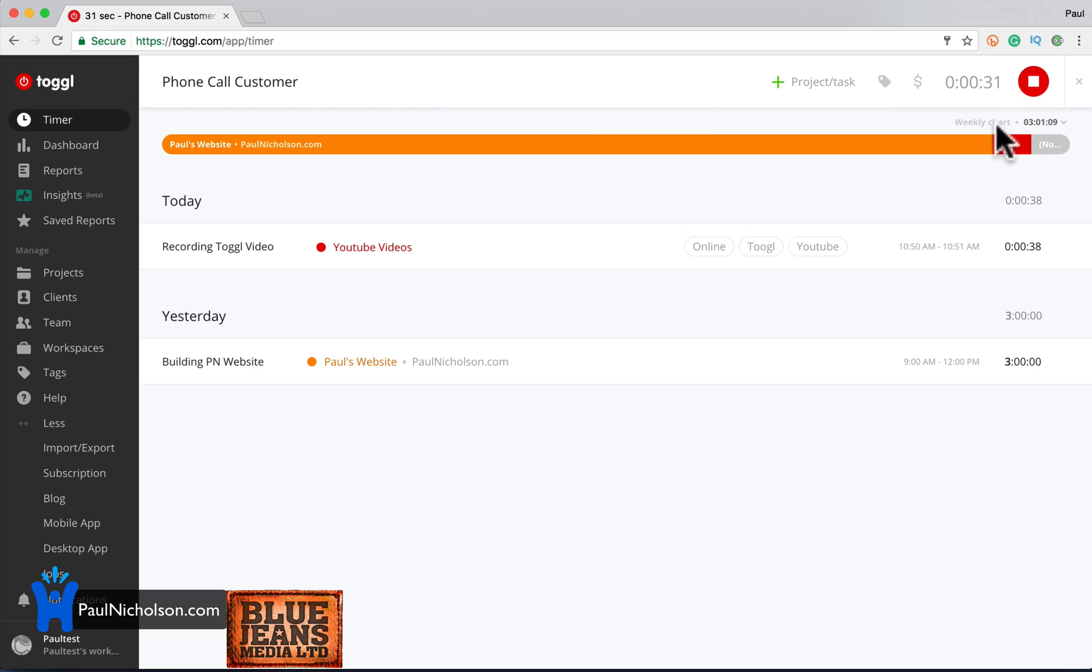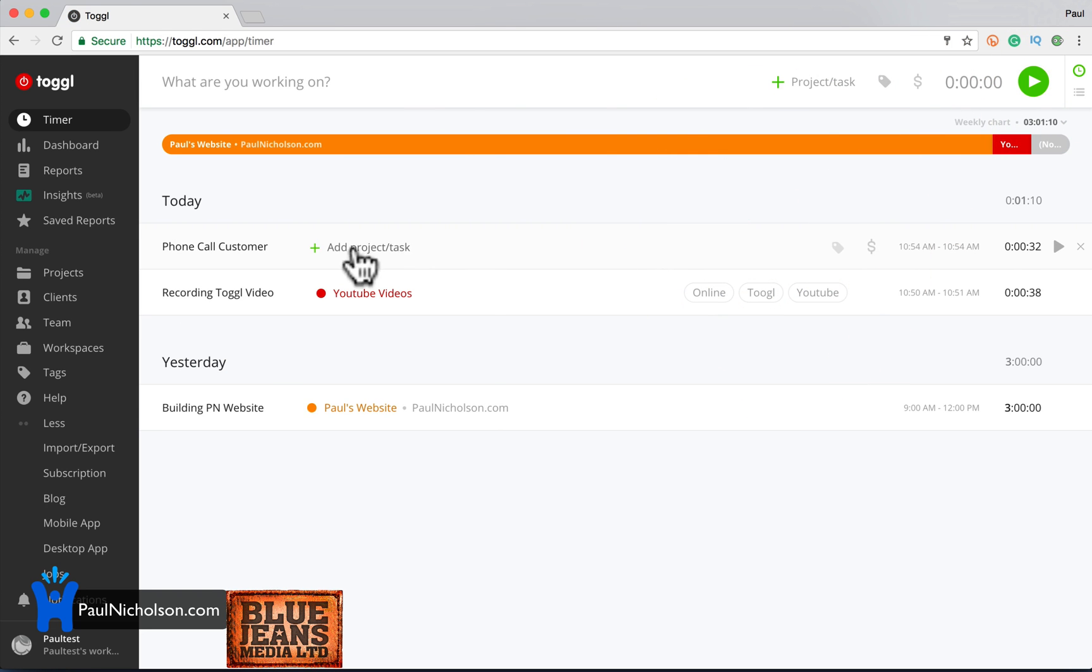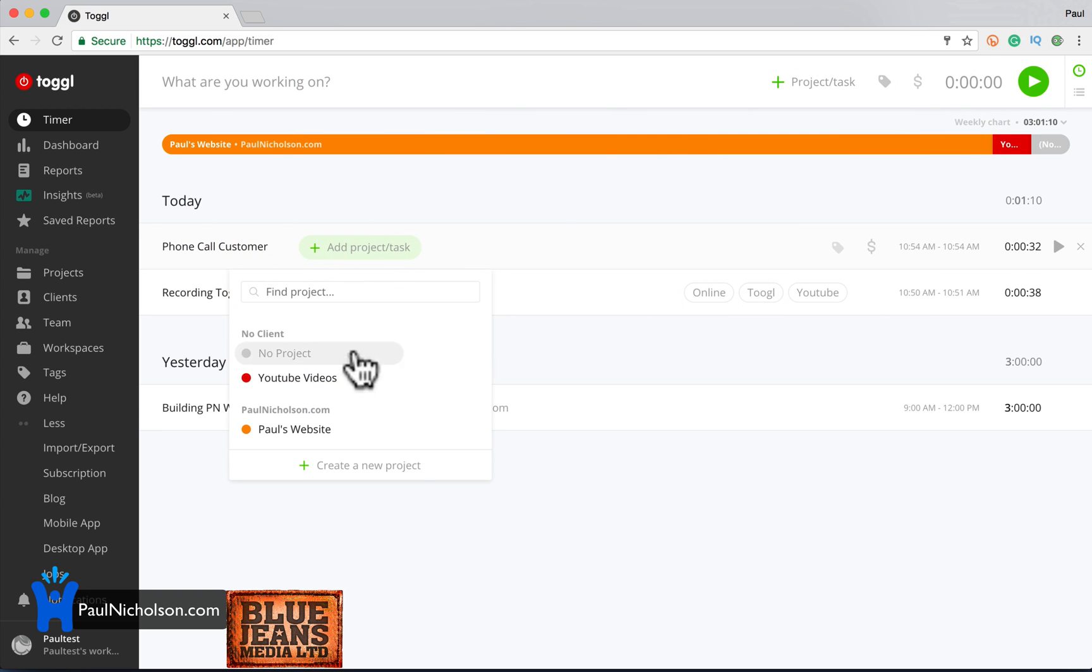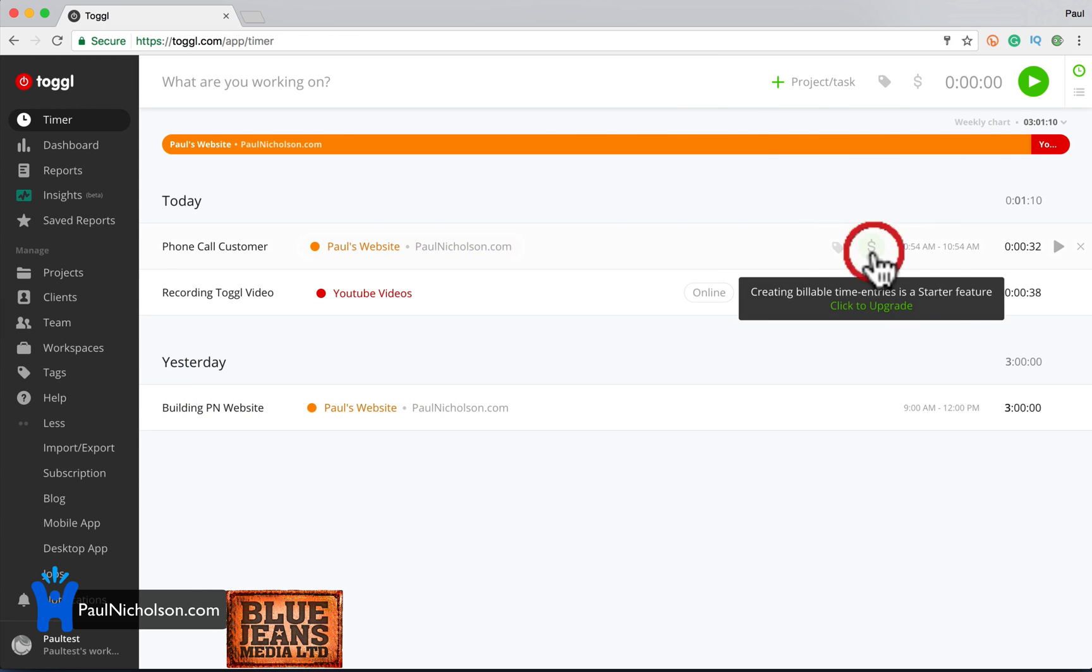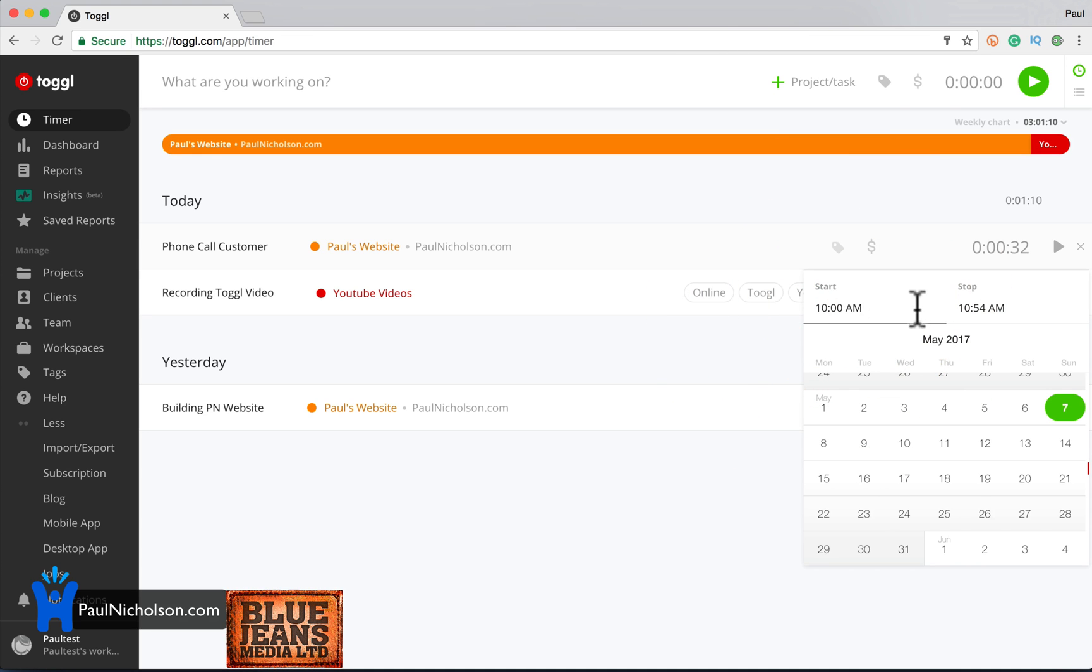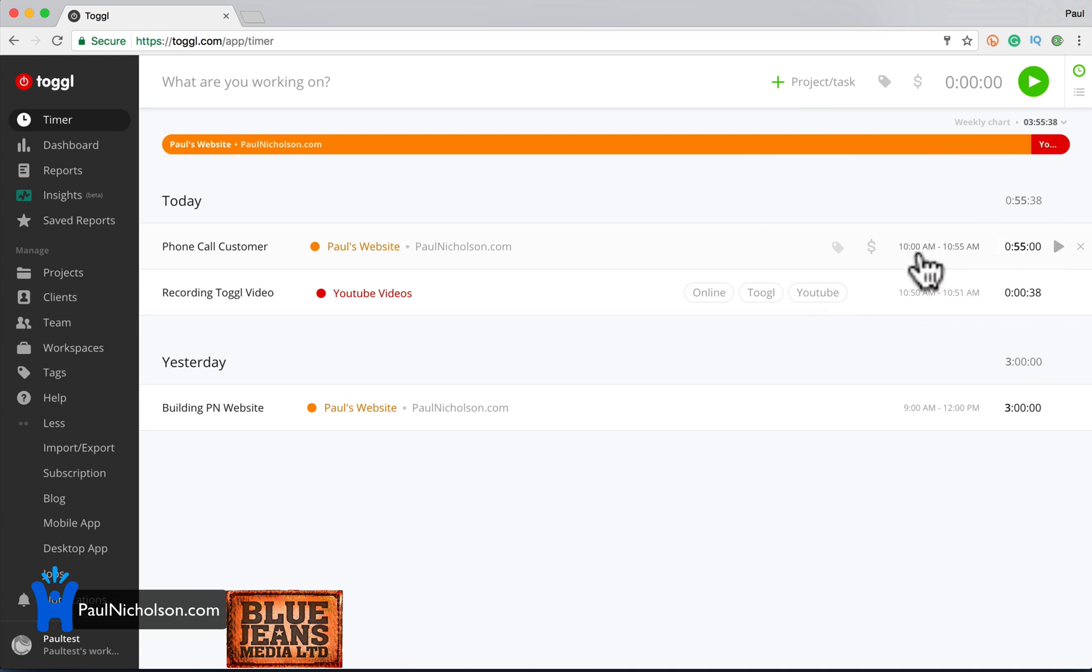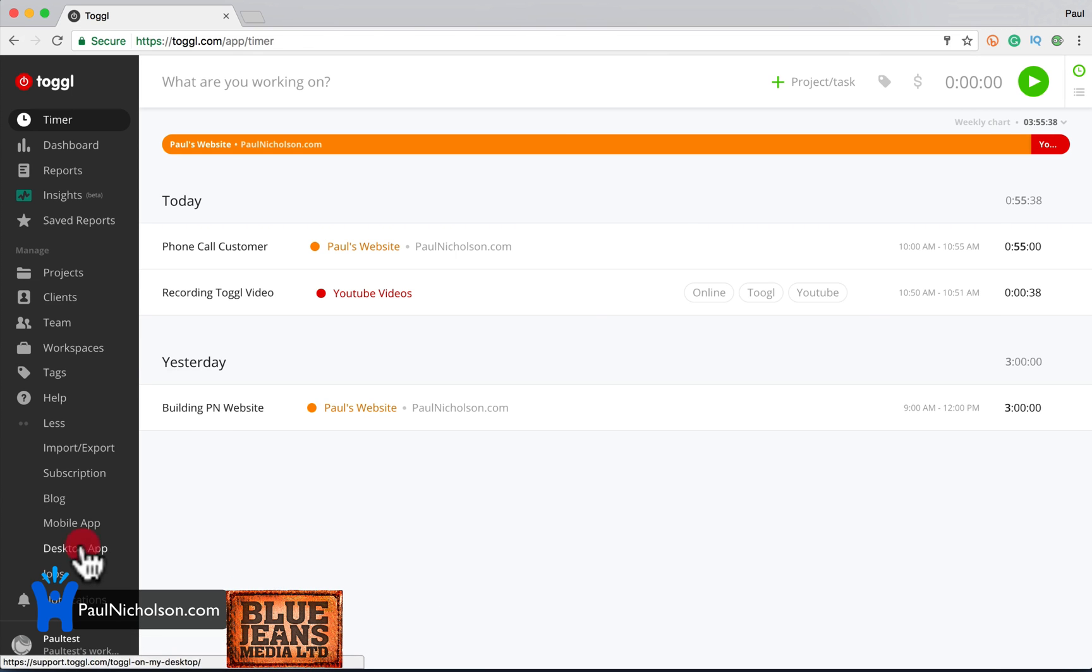So you could say 10 minute phone call. I can quickly add that to Paul's website. I can make it billable again. It'll tell me you can't because it's not on the plan. I can edit the time. So that's cool too. You can, you know, if you forgot to start it and you actually started at 10 AM and finished at 10:55. You know, you can then see it that way. Sorry, I was going to, what was I going to? Desktop app.